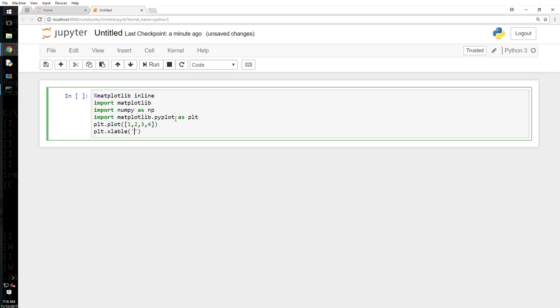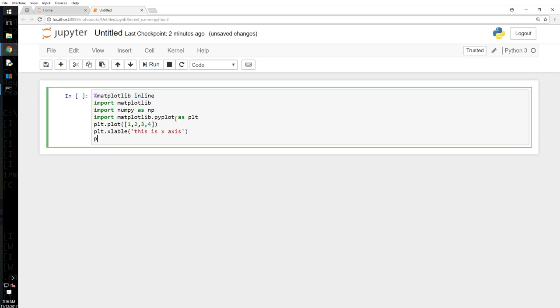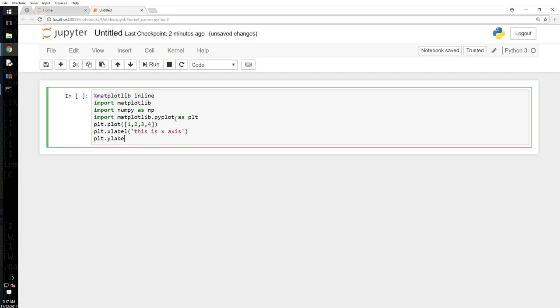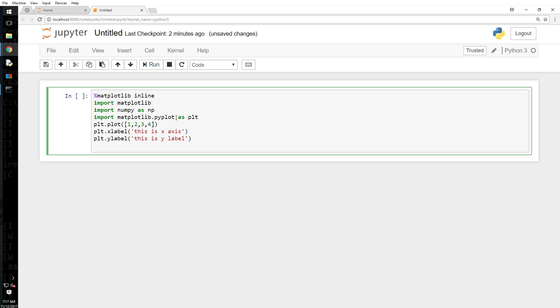This is X axis and plt.ylabel. Label spelling is wrong. As you can see I can do all this in here, but I can't do in regular IDE or Python console. That is what it's called interactive, because I can interact with it. This is Y label. I want to label one thing as label, another one as axis, and then I will say plt.show.